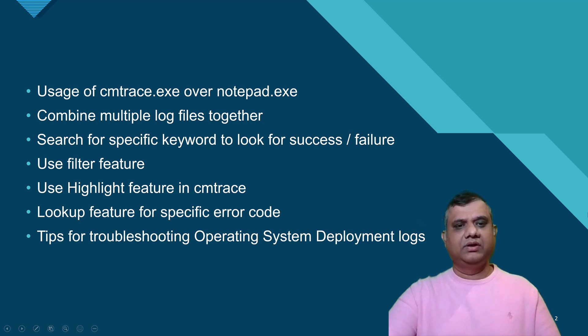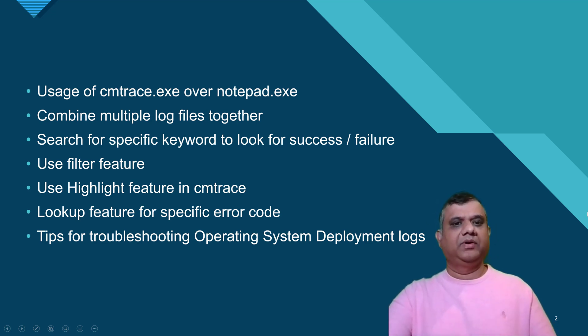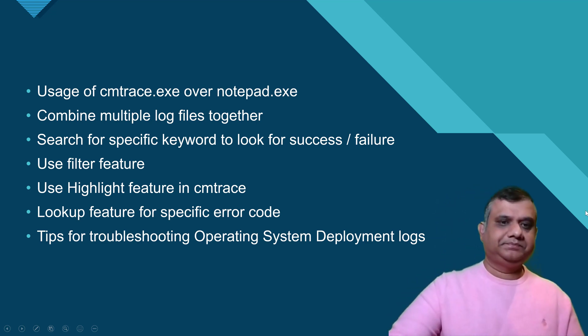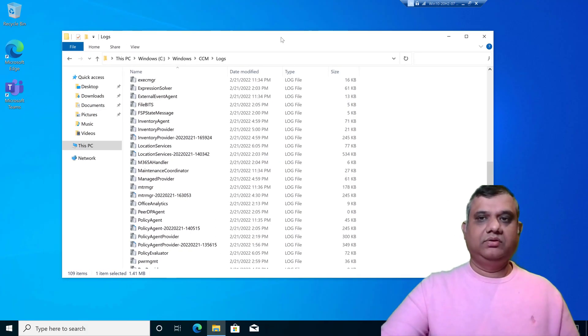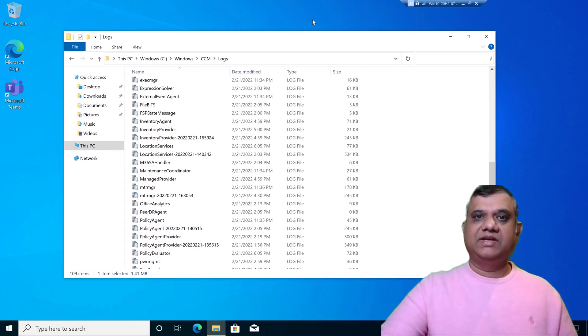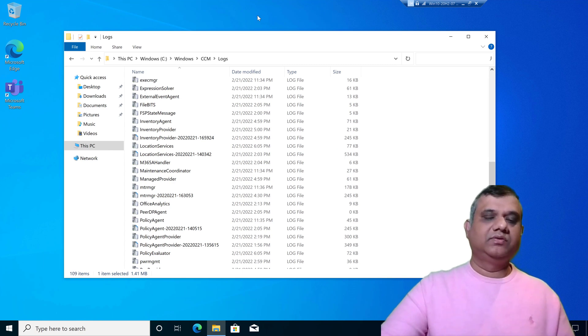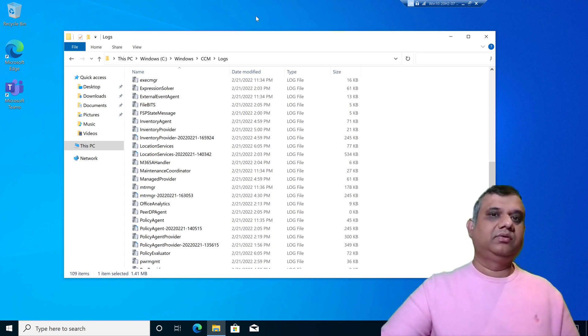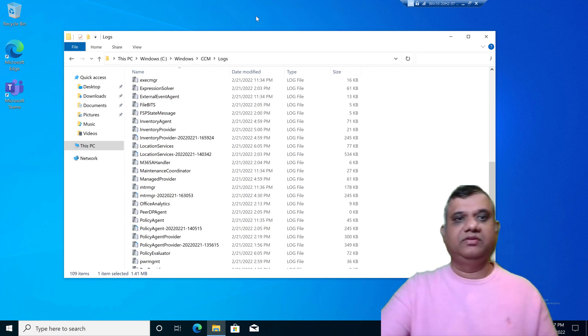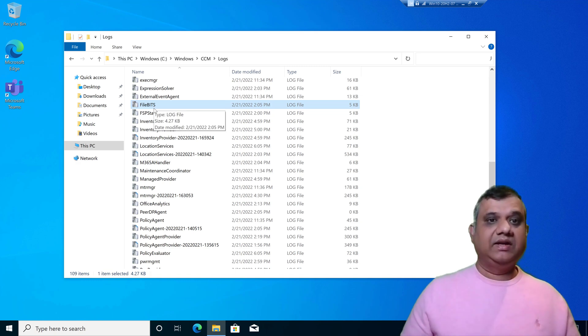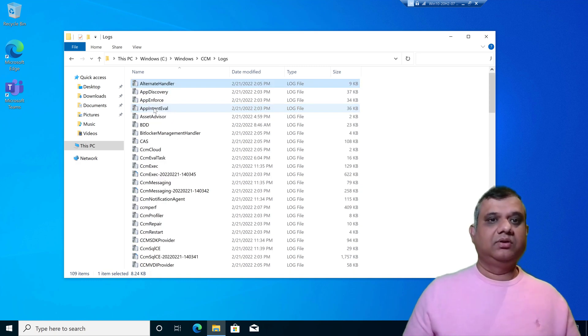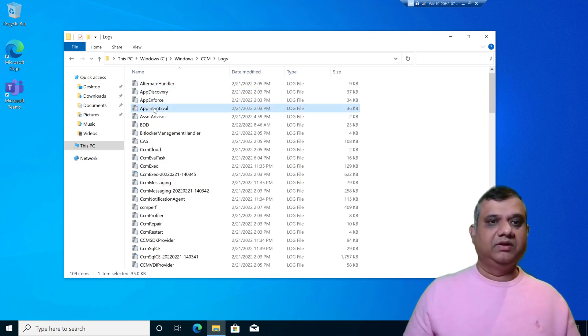Let's start. I have a Windows 10 device and the location of the SCCM logs is C:\windows\CCM\logs. First, let's see how the log files will look when we open in CM trace as compared to notepad.